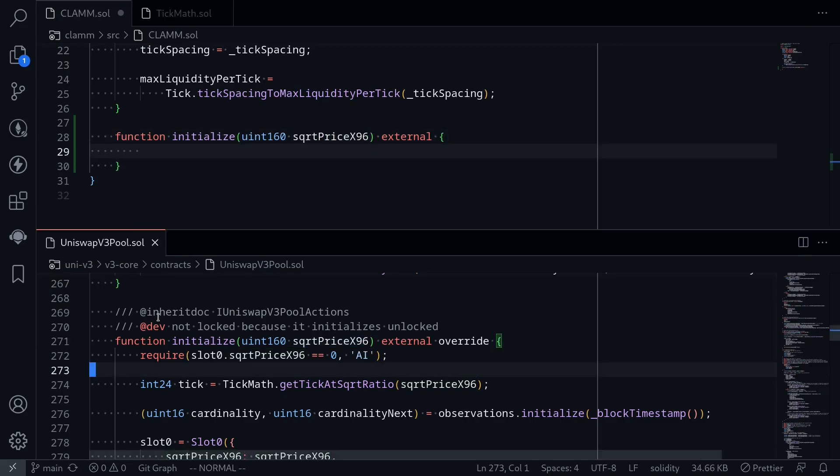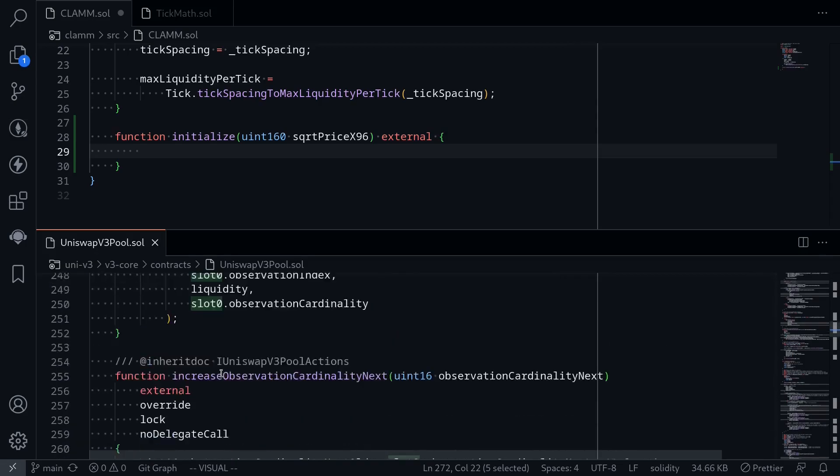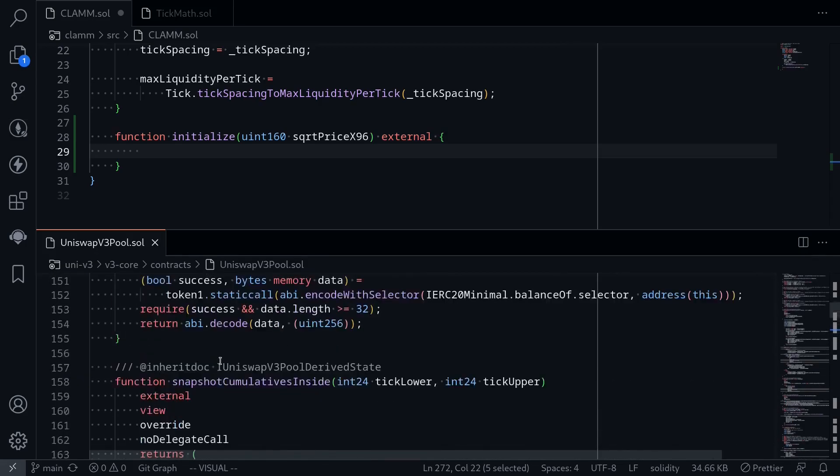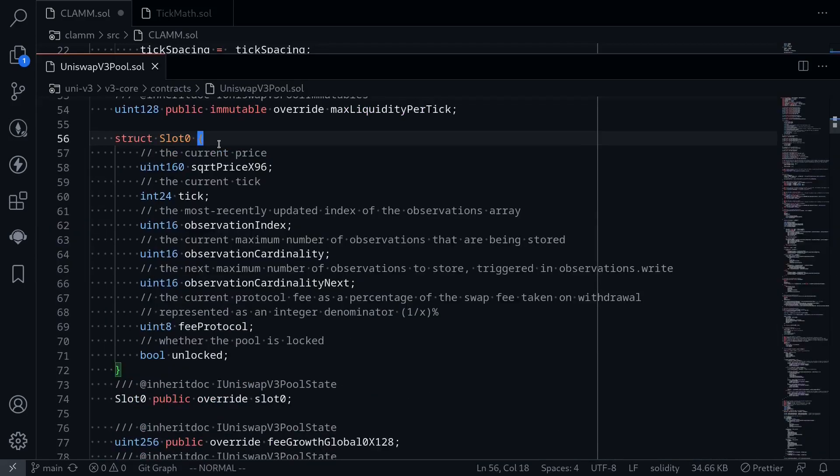Looking at the code inside Uniswap V3 pool, the first term that we see that we don't understand yet is called slot 0. What is this variable? Slot 0 is declared up at the top as a struct over here. And then it is declared as a state variable. It is declared as the first state variable.